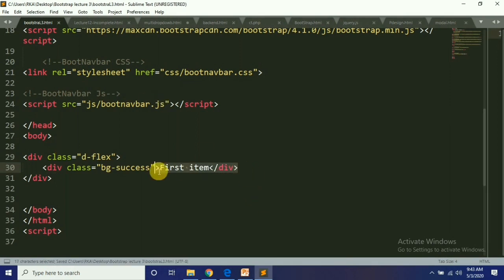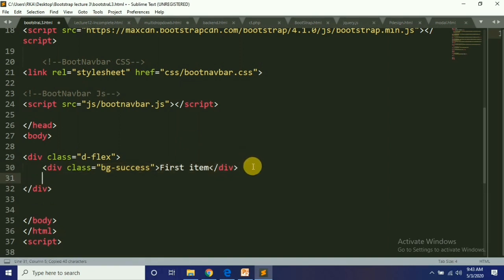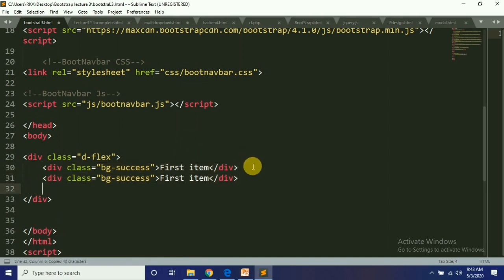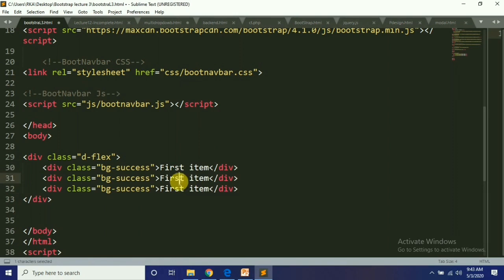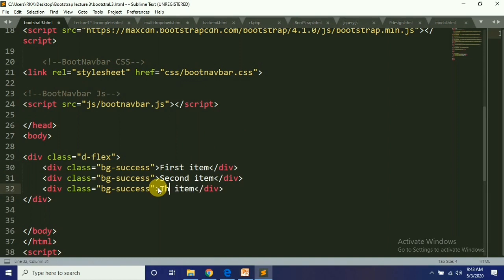Inside it we add: this is the first item, this is the second item, this is the third item.